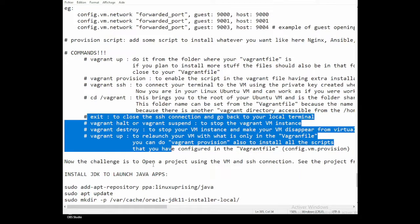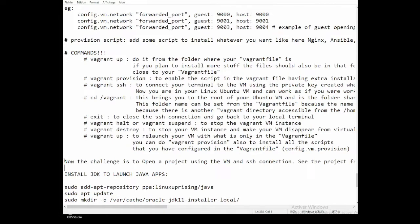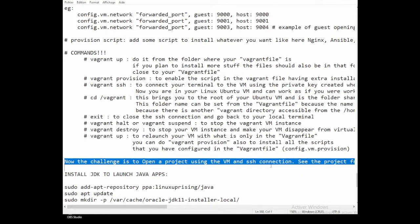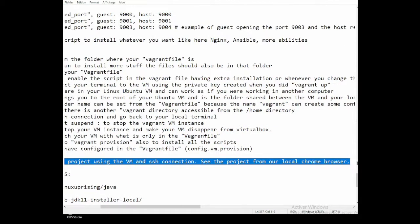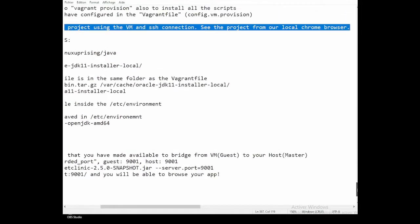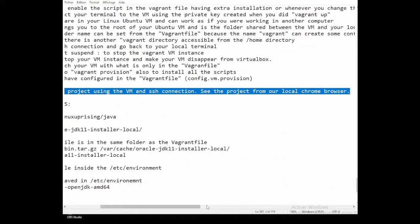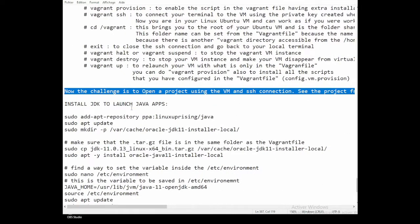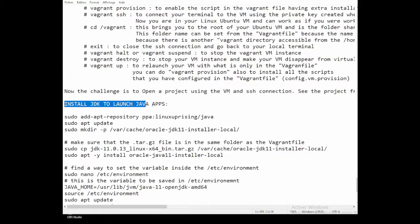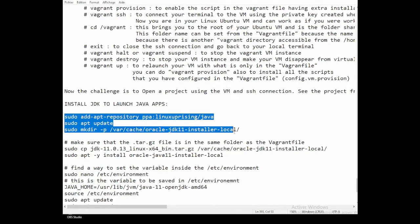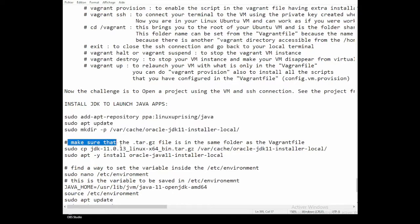Now the challenge is to open a project using the VM and SSH connection, and view the project from our local Chrome browser. We're going to launch the project inside the VM, but access it from our Chrome browser on the host computer.